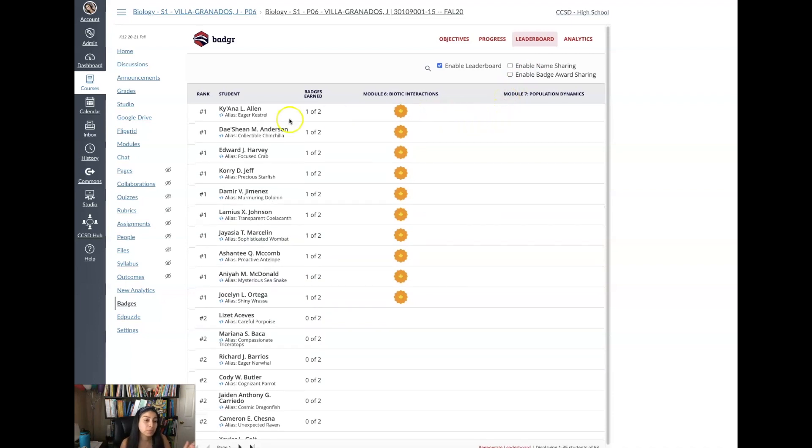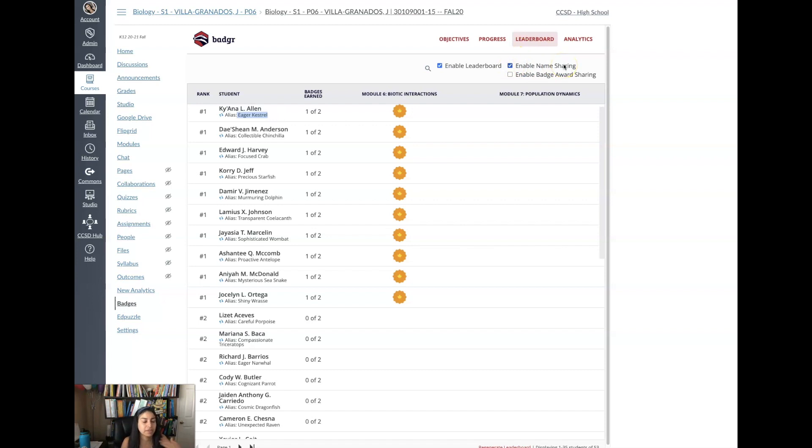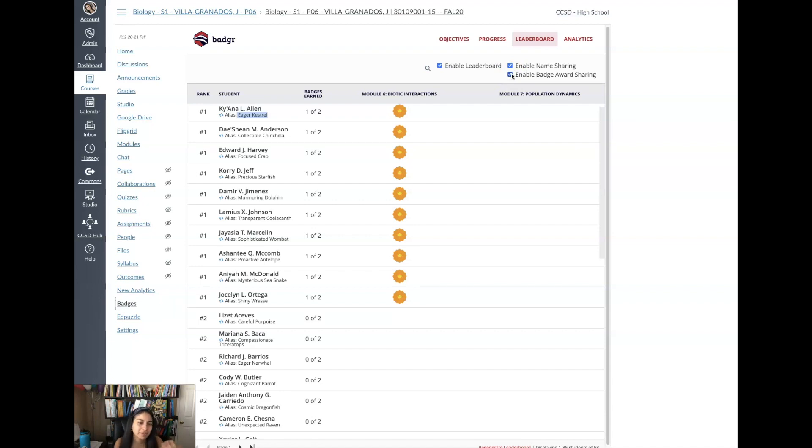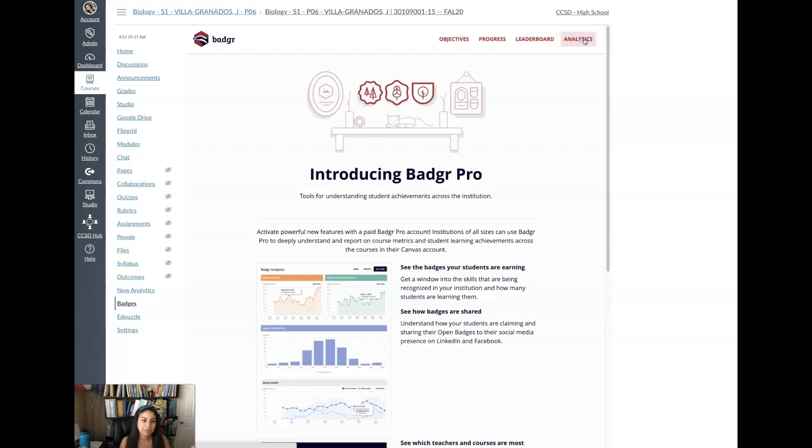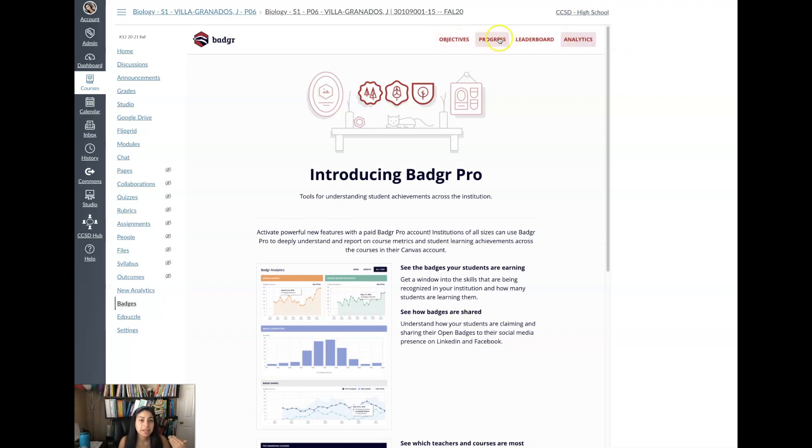I'm going to enable the leaderboard so the students can see it, but what they see is they'll see the alias names, so that means they won't see the actual student name. But Badger created a name for them. You can enable the name sharing so if they choose to they can share their name. You can enable badge award sharing so you can make it into a competition between them. Analytics isn't something that is needed. If you really want it it's part of an upgrade so you do have to purchase in order to get the analytics, but I don't think it's needed.